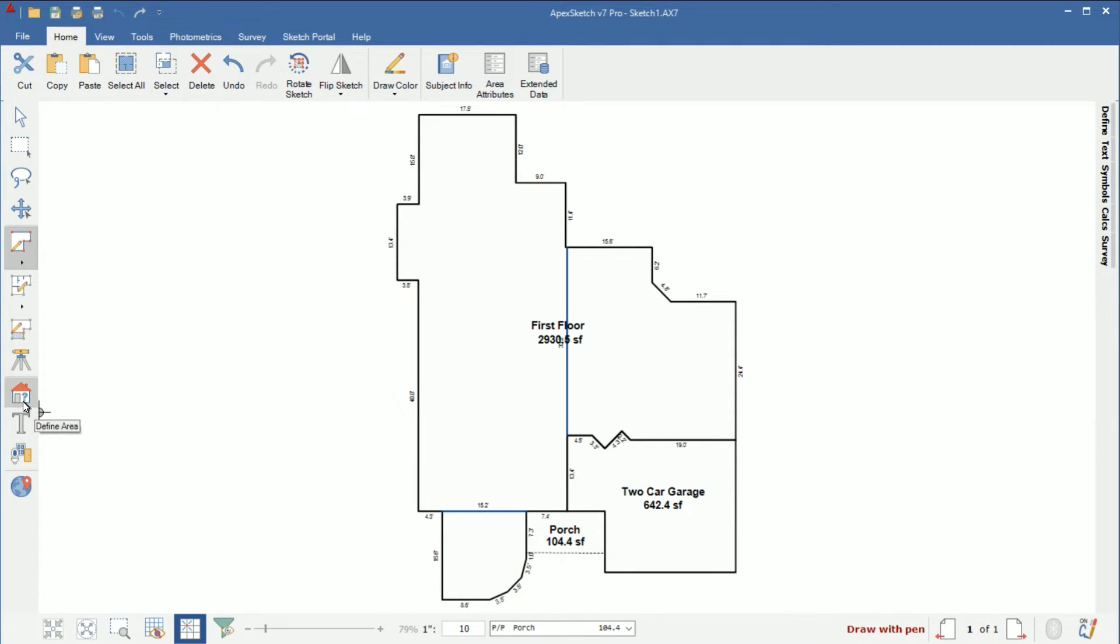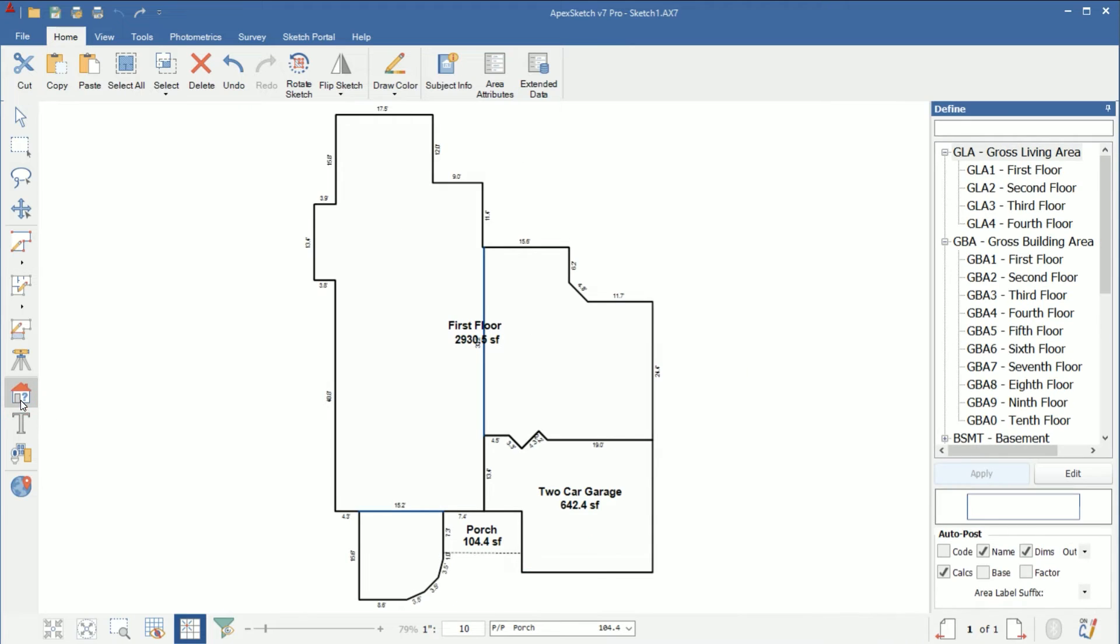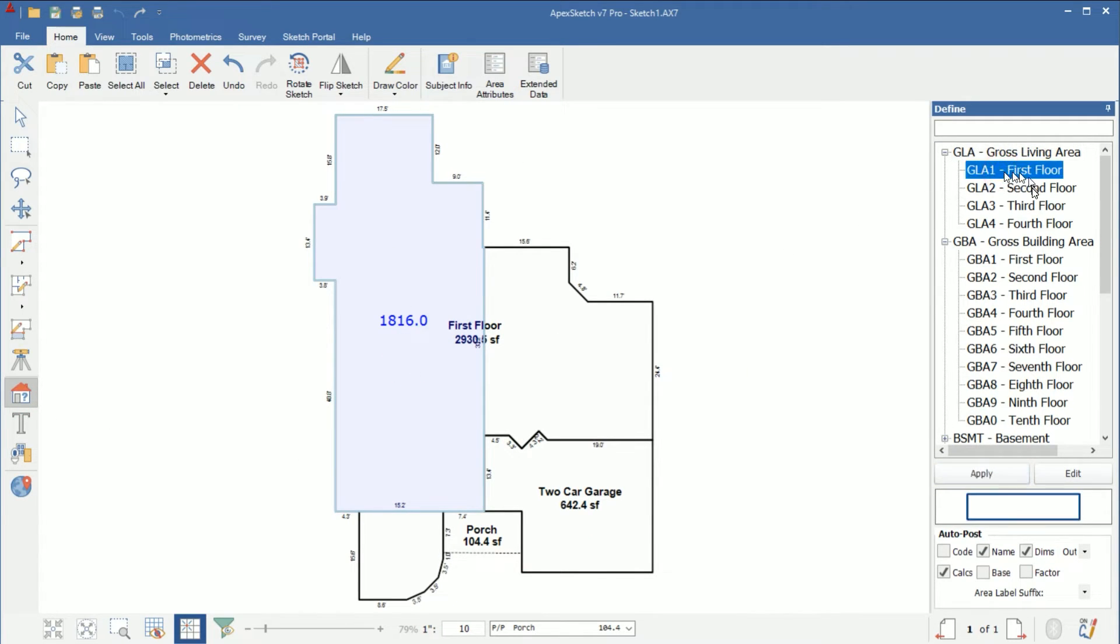Next step I'm going to come over here to define and for the finished part I'm going to go ahead and call it first floor because we're going to rename this to basement and this is how we're going to get it to include in the gross living area.